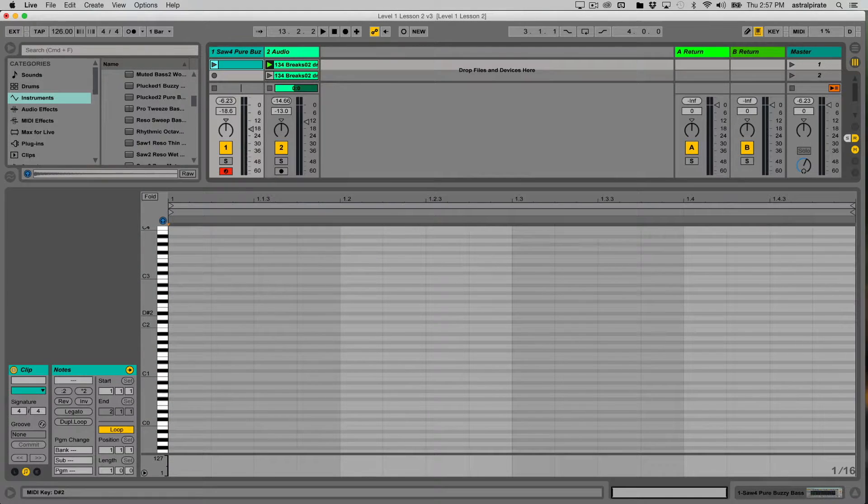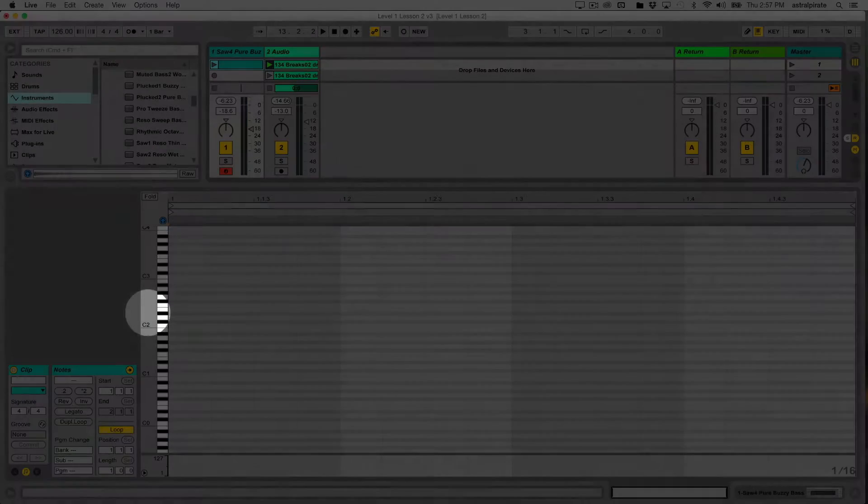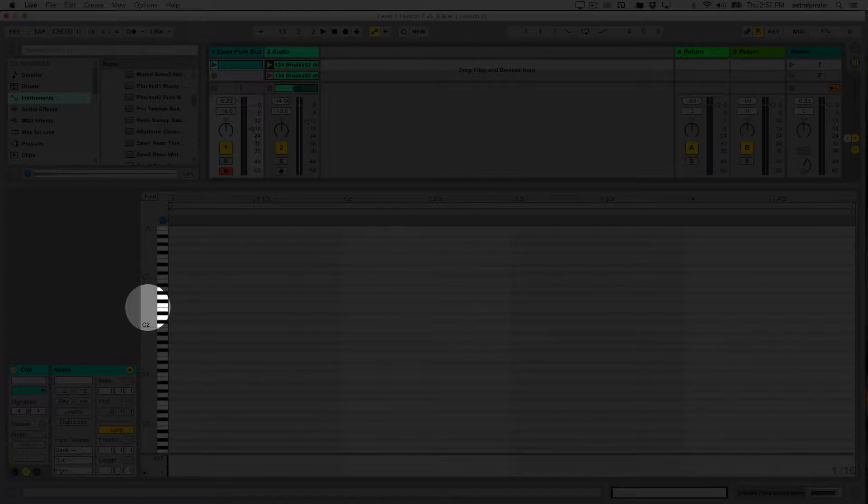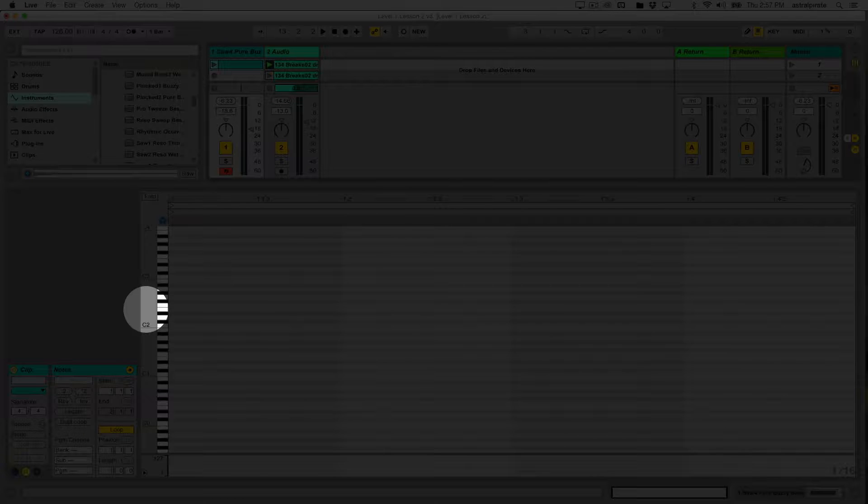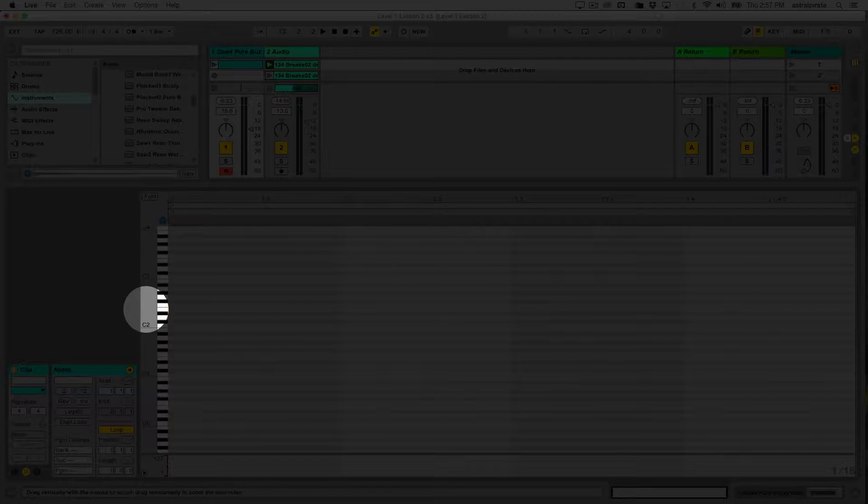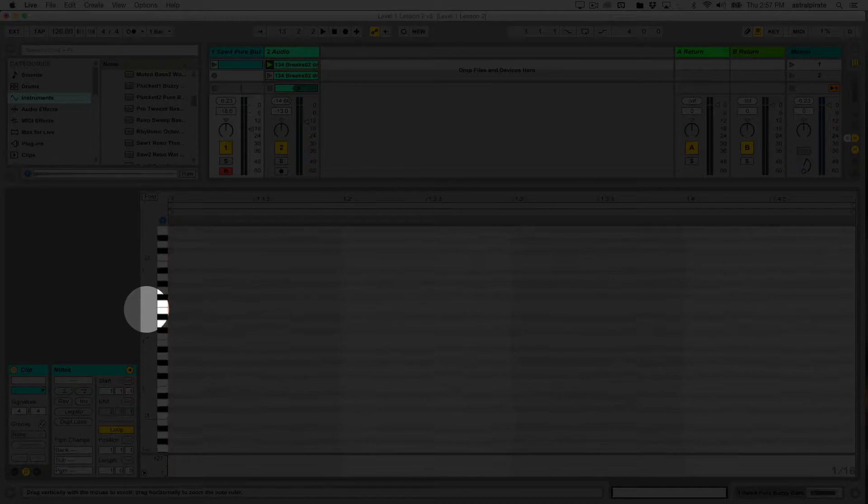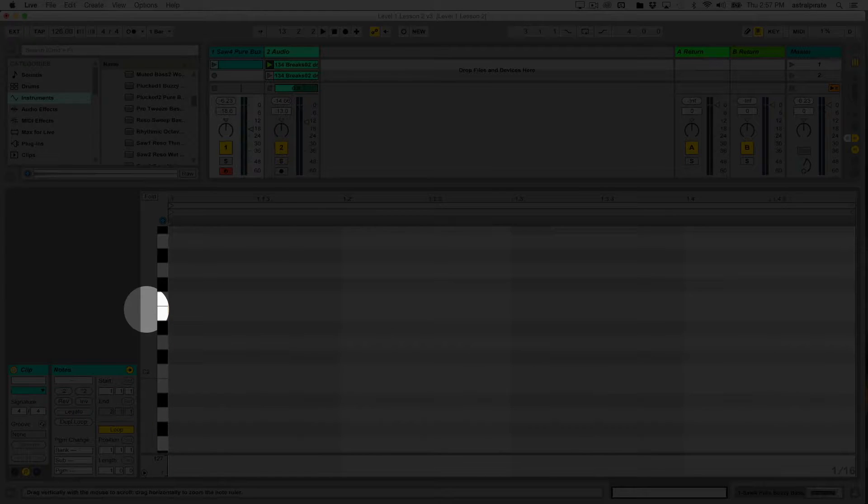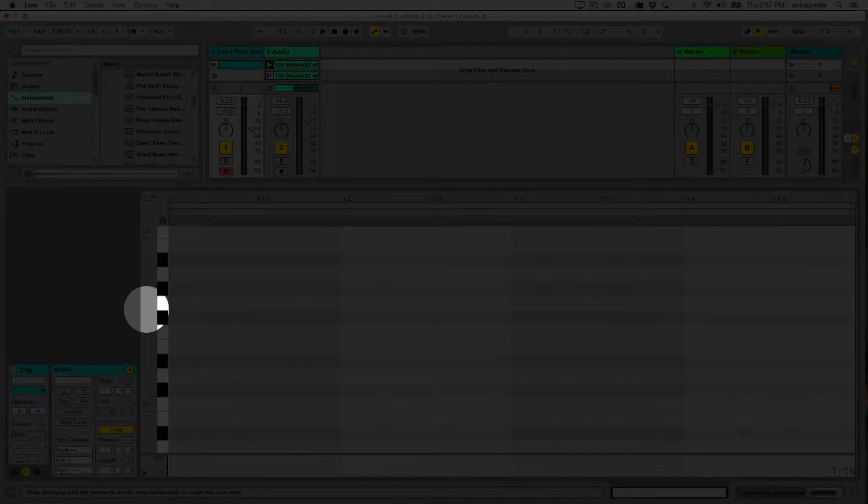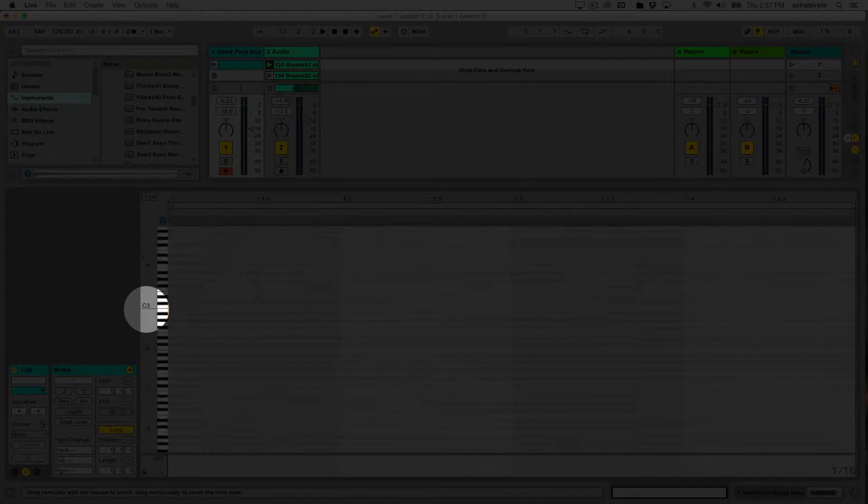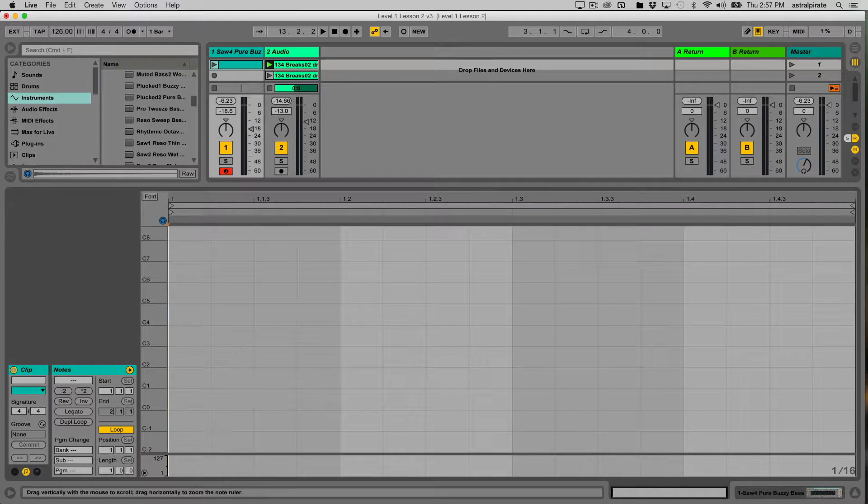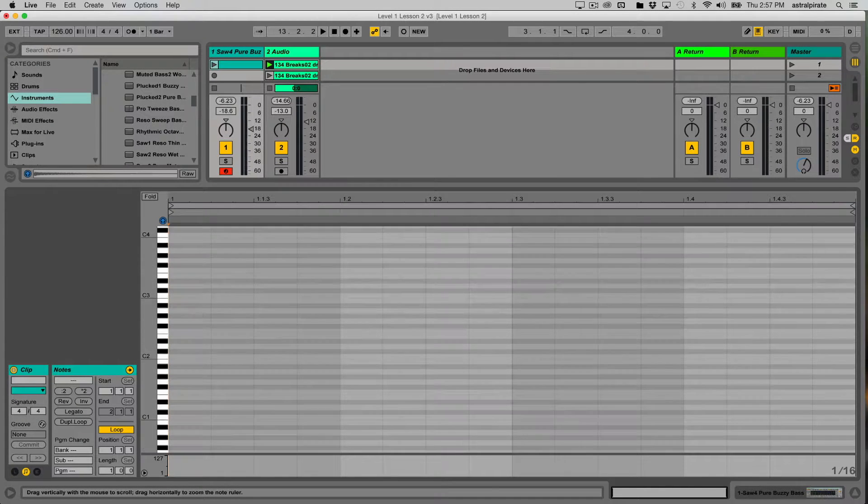Now if I hover over this area here where the note range is, my mouse changes into a magnifying glass. I can click and hold and drag to the right to zoom in on the note range or drag to the left to zoom out so I can see all the possible notes at once.